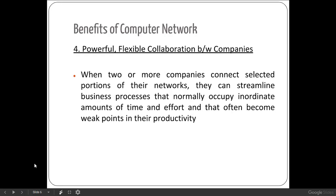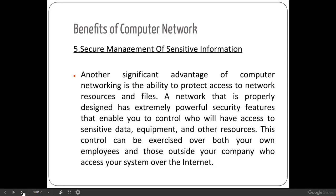The fourth benefit is powerful, flexible collaboration between companies. They can keep in touch at every moment and there will be less cost of moving information from one place to another. This is the key point of this fourth benefit.